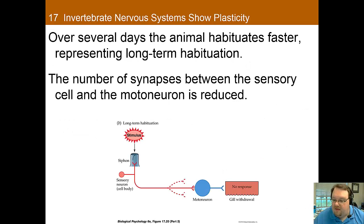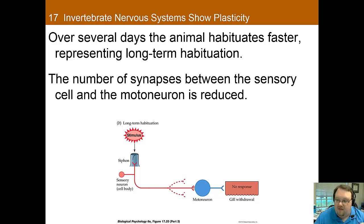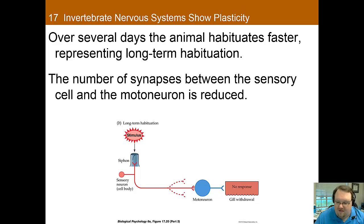Another thing we see is that over several days the animal habituates faster, and this represents long-term habituation. Why does this happen? One reason is the number of synapses between the sensory cell and the motor neuron are reduced, creating a more direct connection that further increases the effect of the habituation.